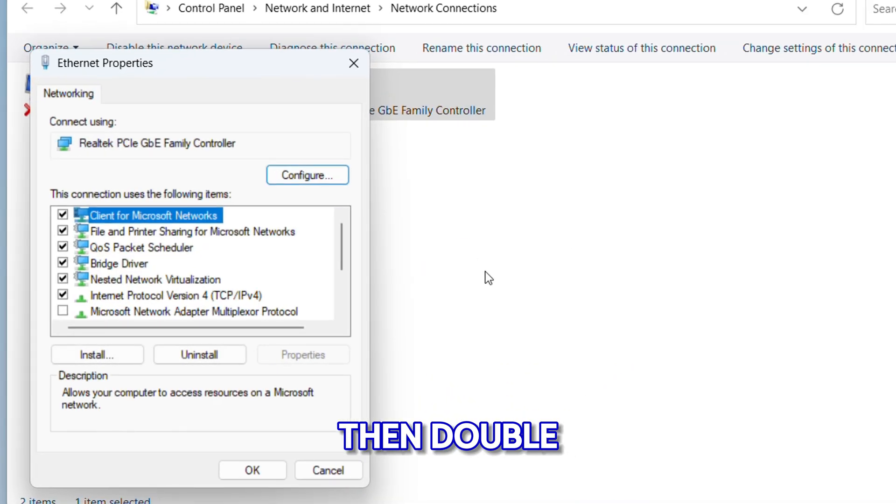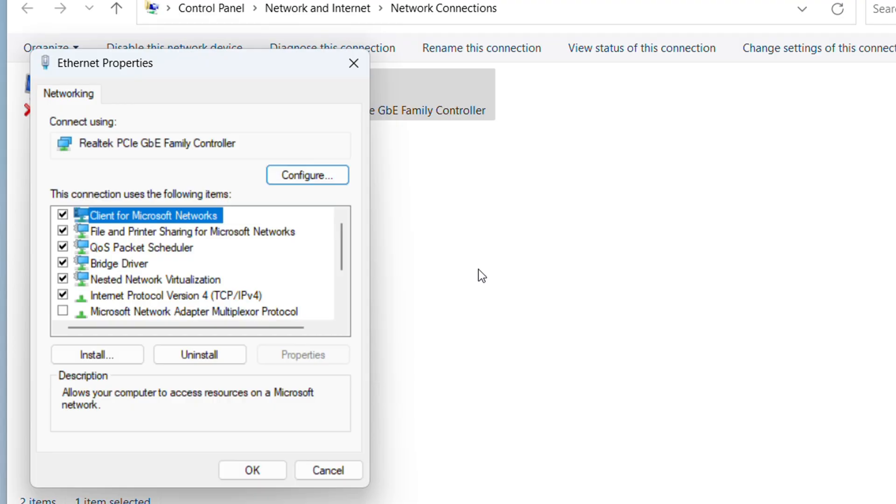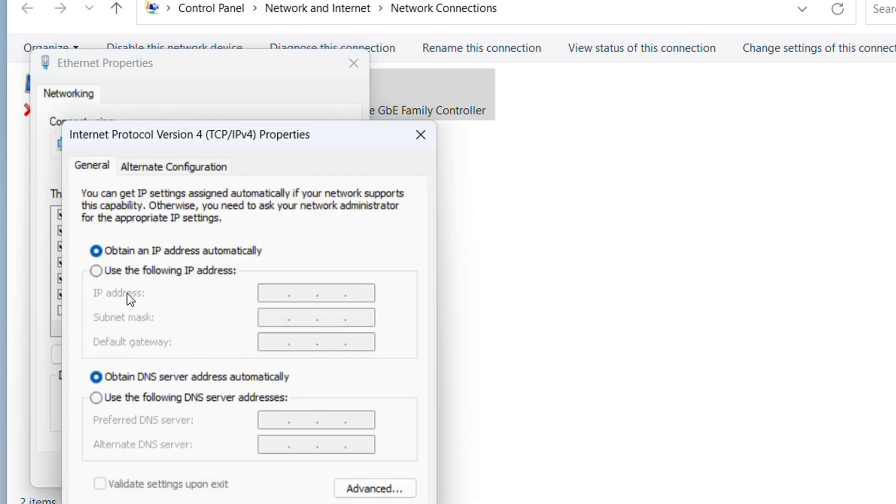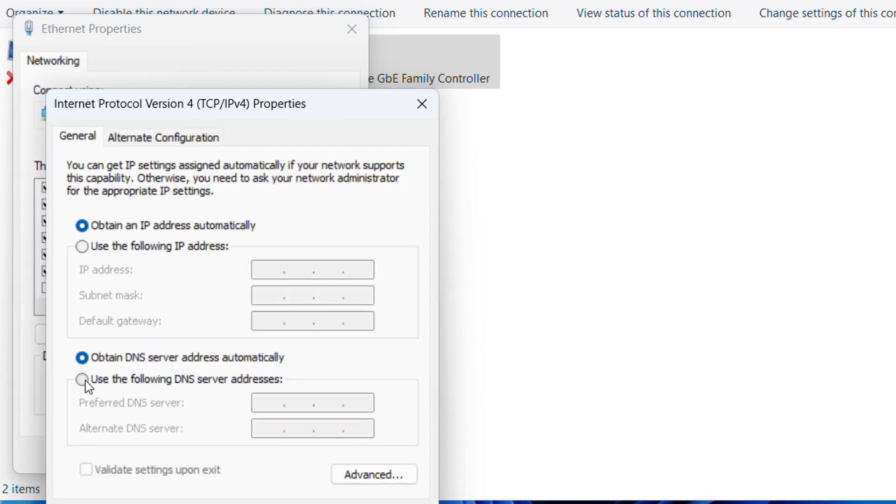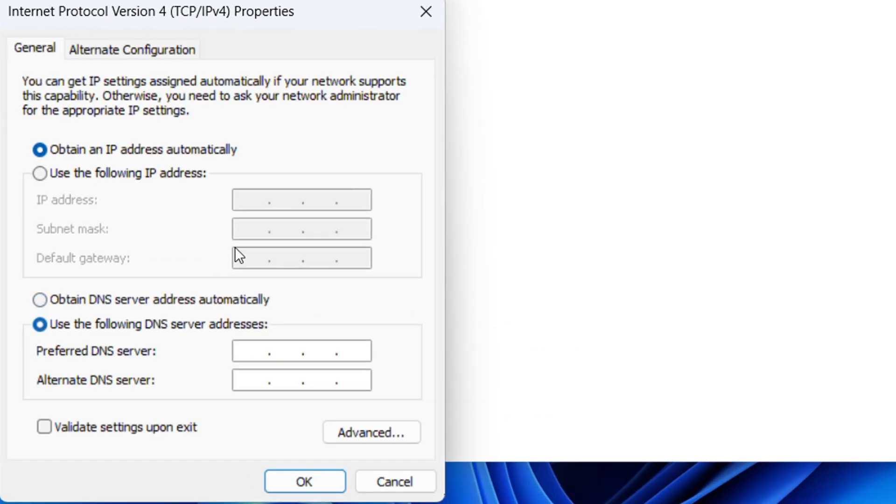Double-click on 'Internet Protocol Version 4 (TCP/IPv4)'. Then select 'Use the following DNS server' and type in the preferred DNS server box: 8.8.8.8. In the alternate DNS server box, type: 8.8.4.4.